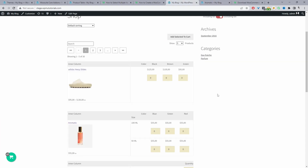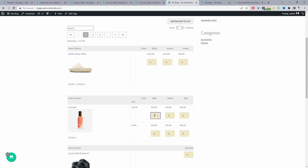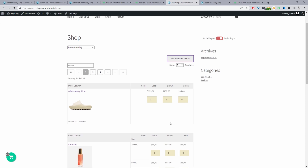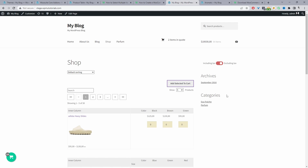Here we are on the shop page and instead of using the default grid layout we're actually using our product table layout. Customers, similar to on a product page, can quickly select the variation they want. They might want these slippers in black and two of it, and maybe six green. Then they can select quantities for other products — say 100 ml in red with three quantities and 500 ml in green with six quantities — and then just add all these items to cart in a single click. Our variations have been added to our cart successfully.